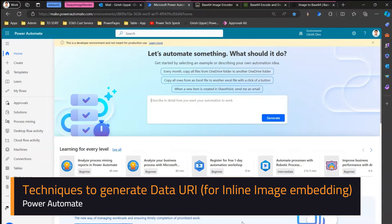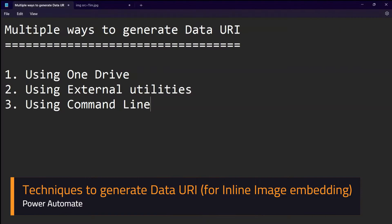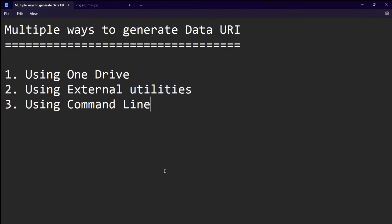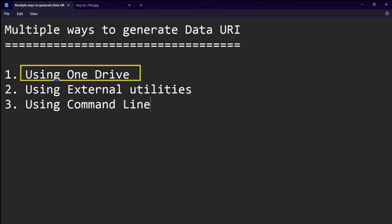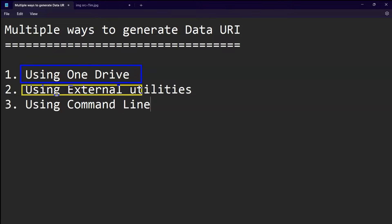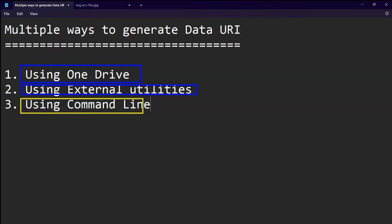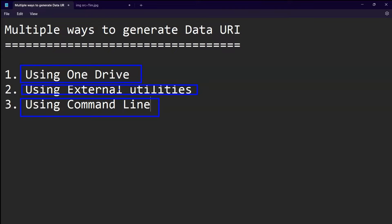In this video, I'm going to show you three different ways to generate a data URI in Microsoft Power Automate. There are three techniques I'll be using: first is using OneDrive, second is using external utilities, and third is using command line. All three will work in tandem with Microsoft Power Automate, and the data URI we generate will be tested by rendering it in an Outlook email.